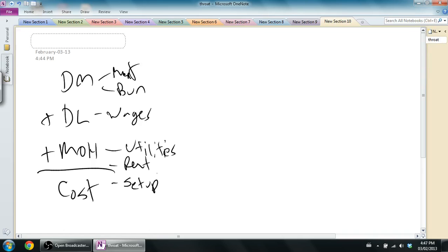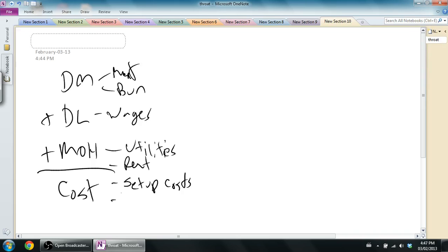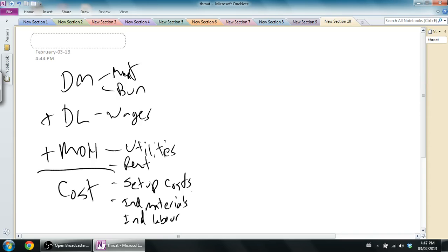The cost of the wages of the people where they're setting up, the cost of the supplies to set up and clean up, I'll just call those setup costs. Those are all overhead costs. Indirect materials and indirect labor are both types of overhead costs.